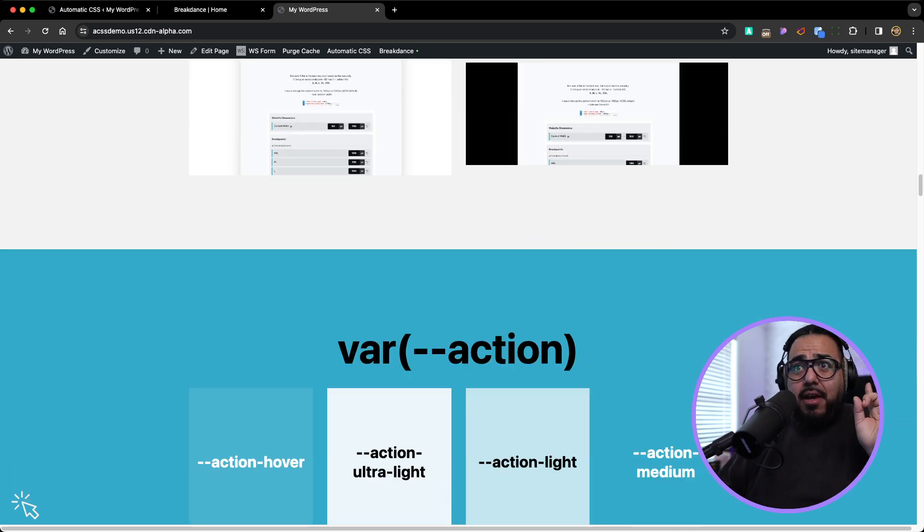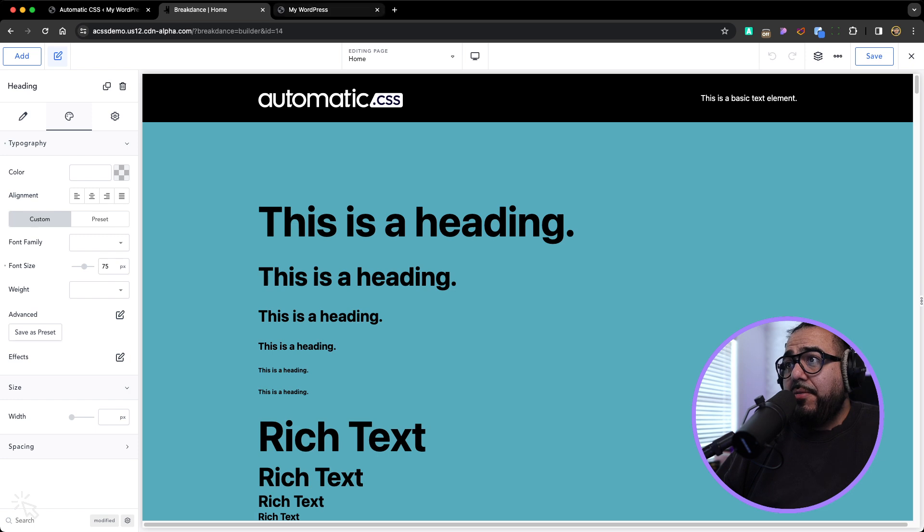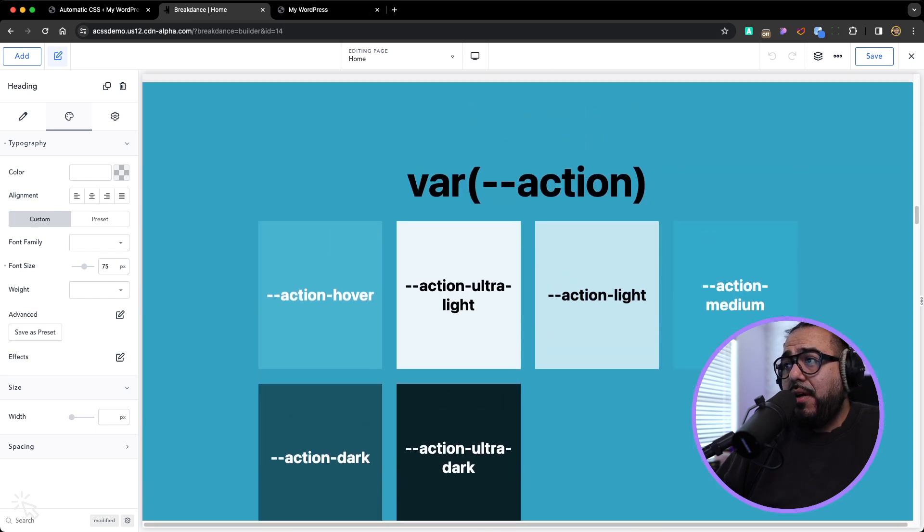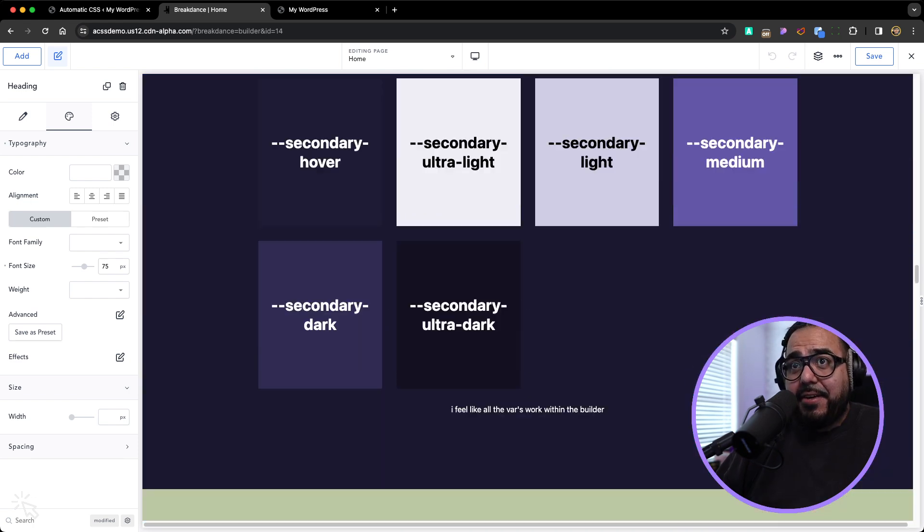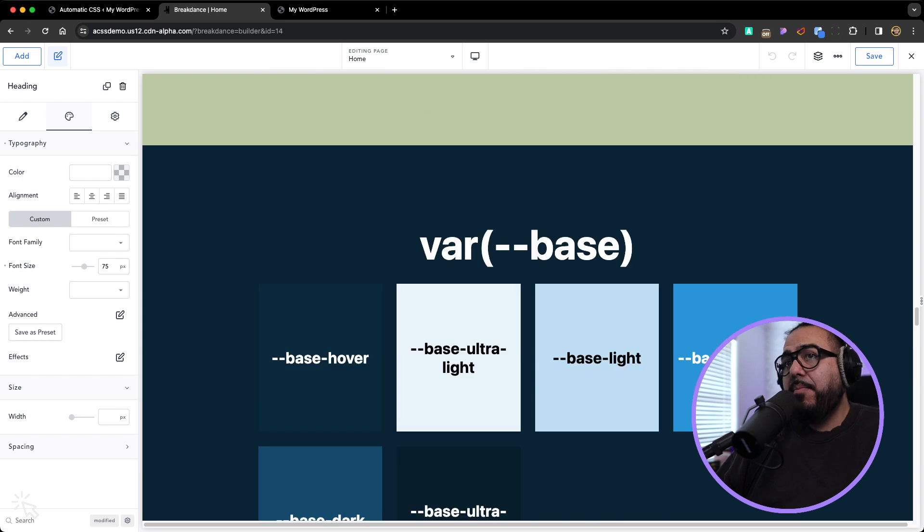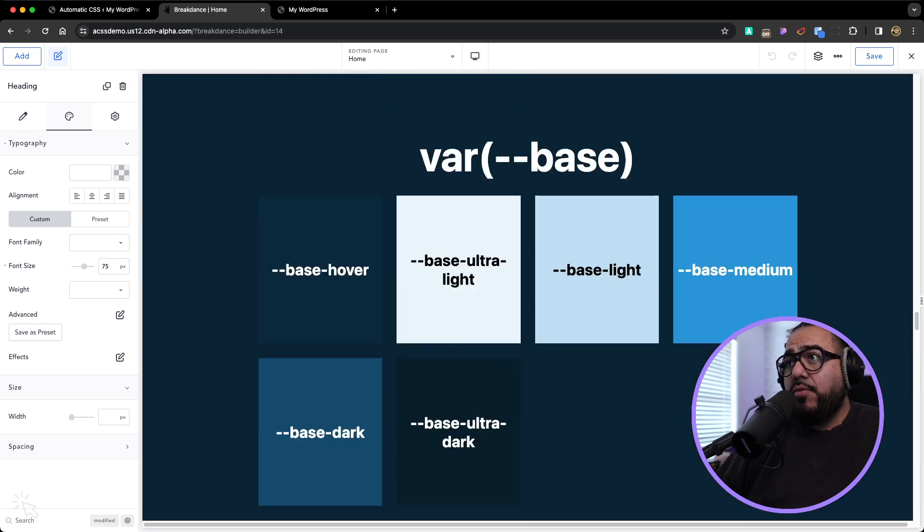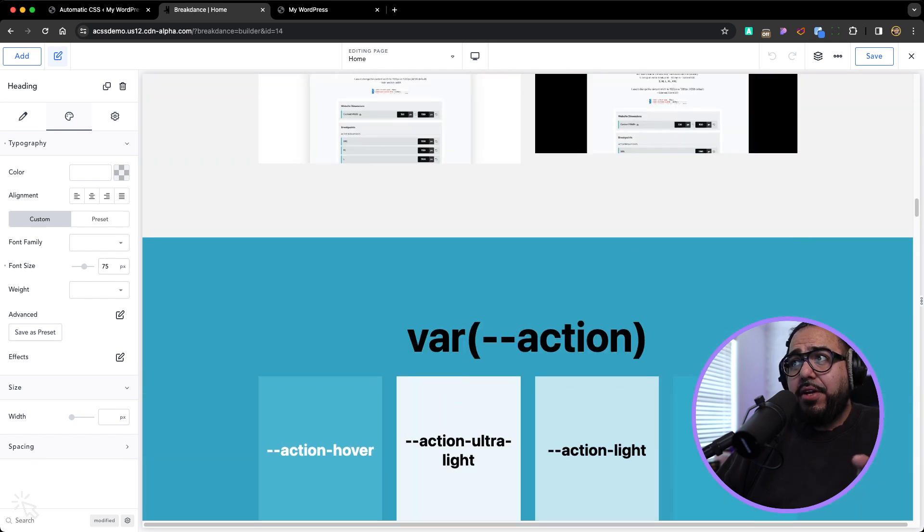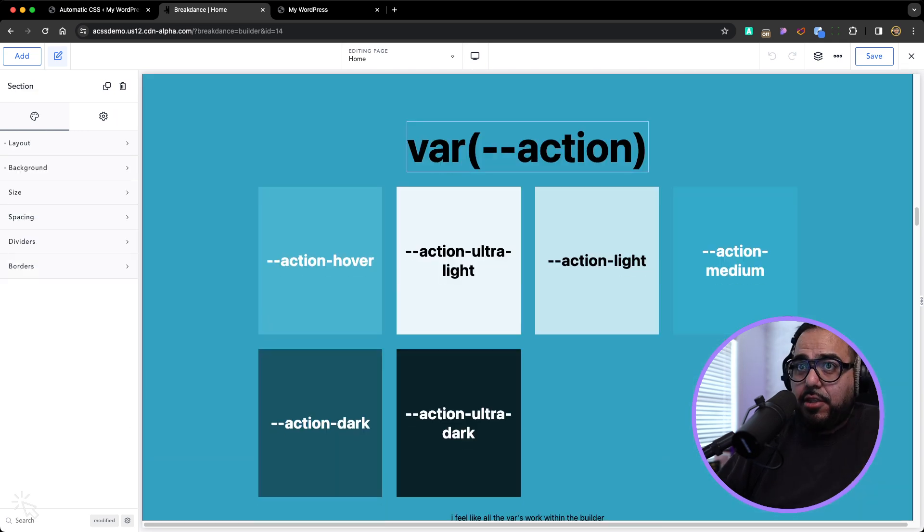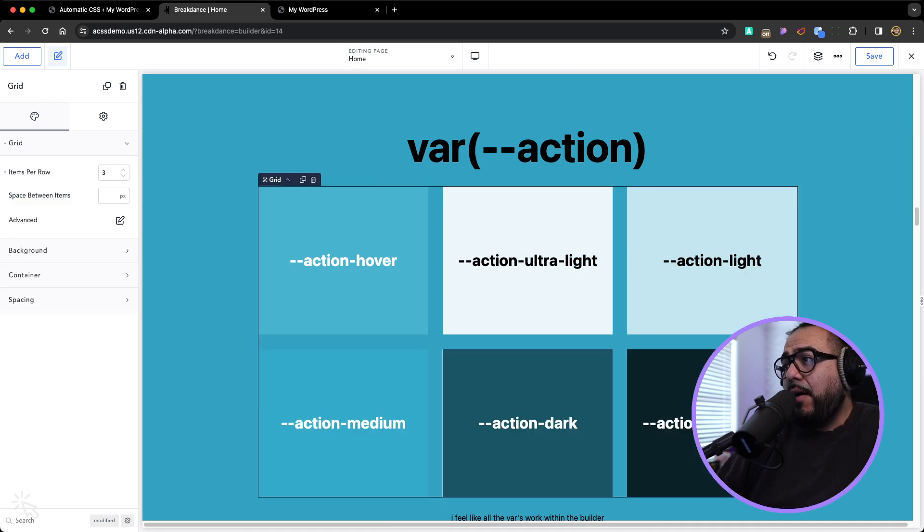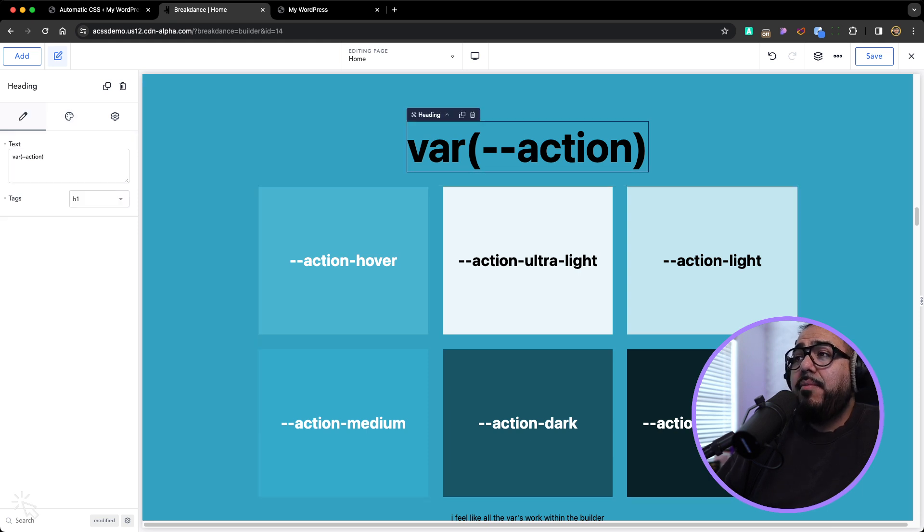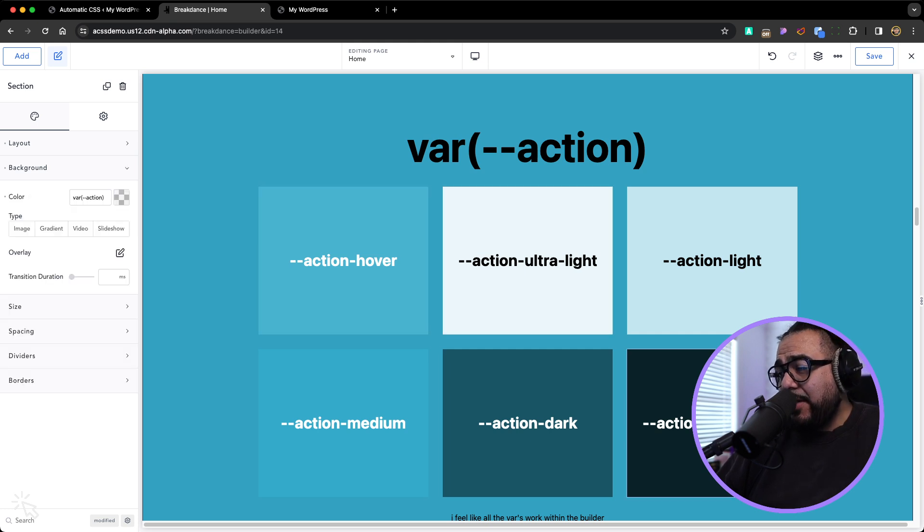And here's the power of ACSS, all the colors. All the colors that you can now use. For example, action, your action color, your primary color, secondary color, your accent color, your base, your neutral. So the power of this is if you were going to build this out within Breakdance to have these six options or seven, technically seven, because the action's a color.